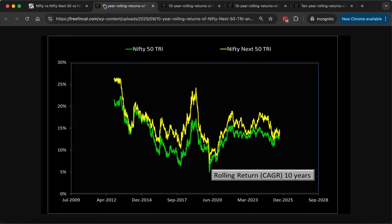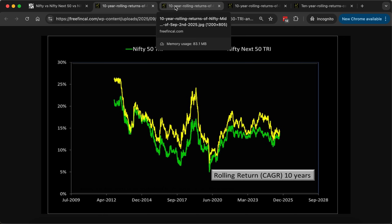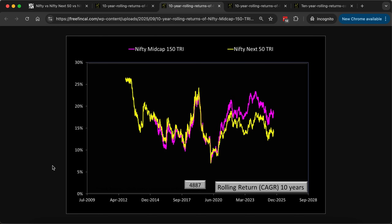If you look at this, the Nifty Next 50 has typically done better than the Nifty 50, but the margin of outperformance keeps fluctuating — sometimes it's very high, sometimes it's low. It can be a frustrating index to hold, as many of you would have found out by now, and many of you have exited because of the frustration. If you're going to invest in the Nifty Next 50, you must be ready for long periods of underperformance relative to the Nifty 50 or the Nifty Midcap 150.